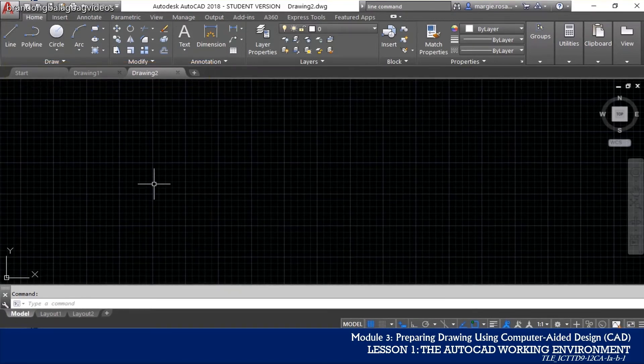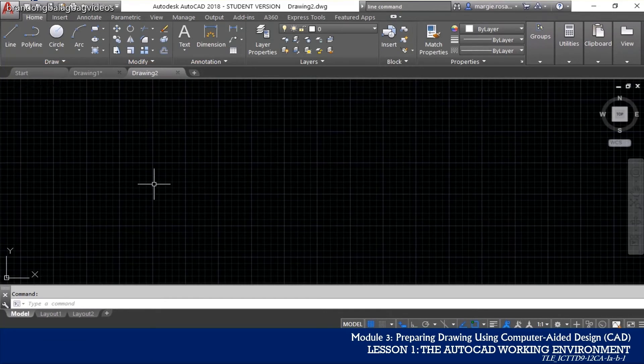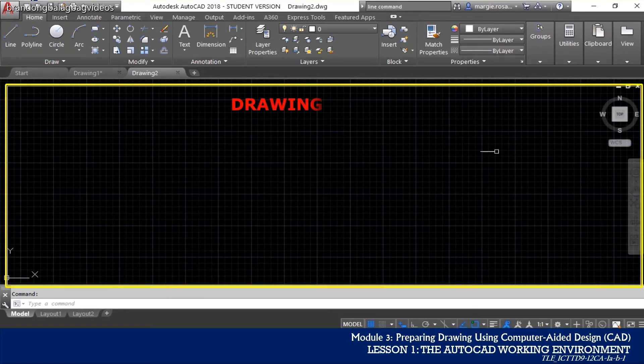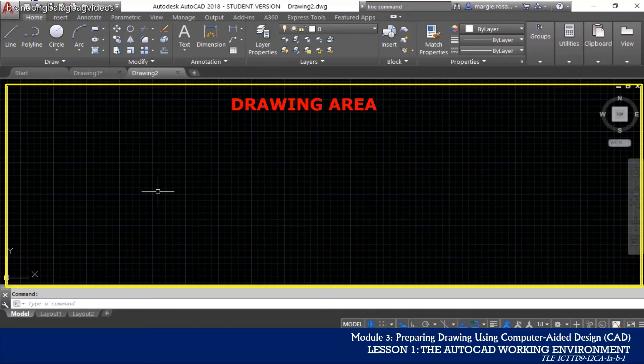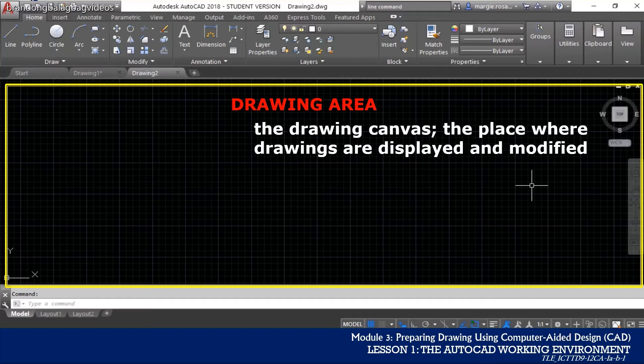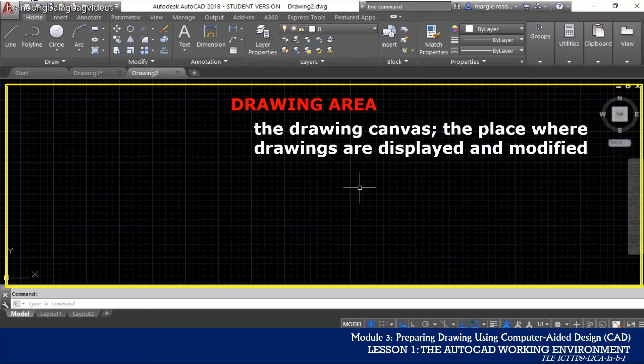In AutoCAD, your main canvas or your main paper is called as the drawing area. Most of AutoCAD window is occupied by the drawing area as this is the place where all of your drawings will appear and where all the magic begins.